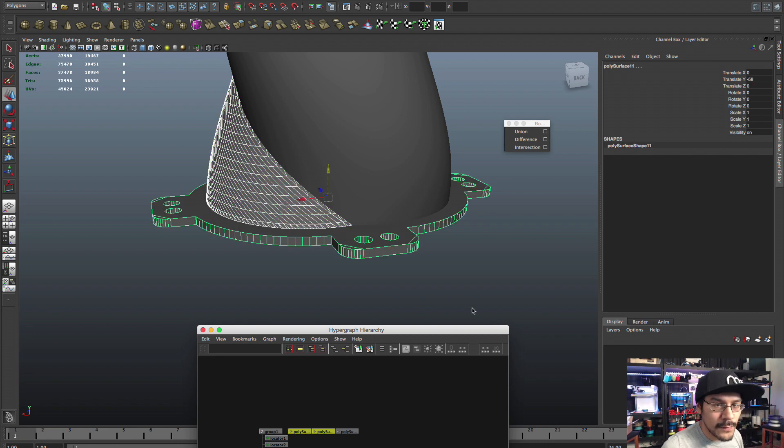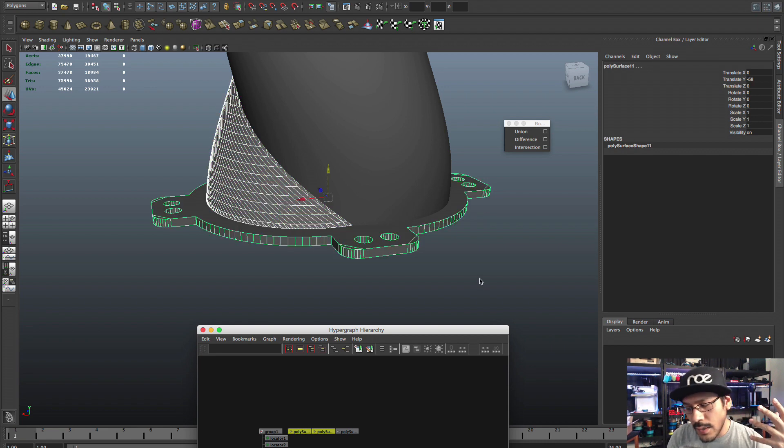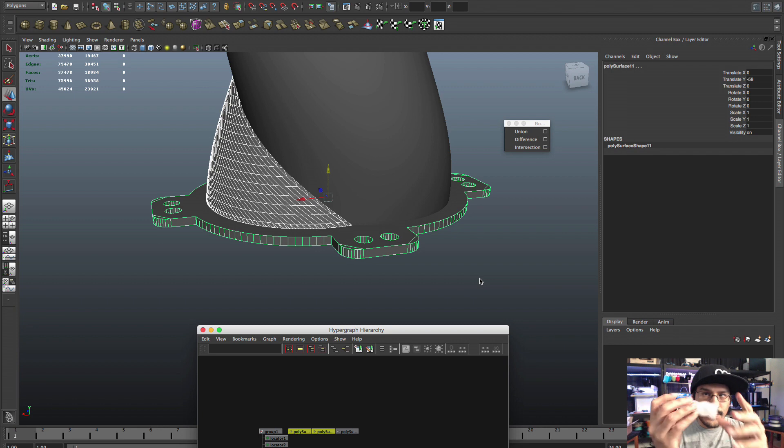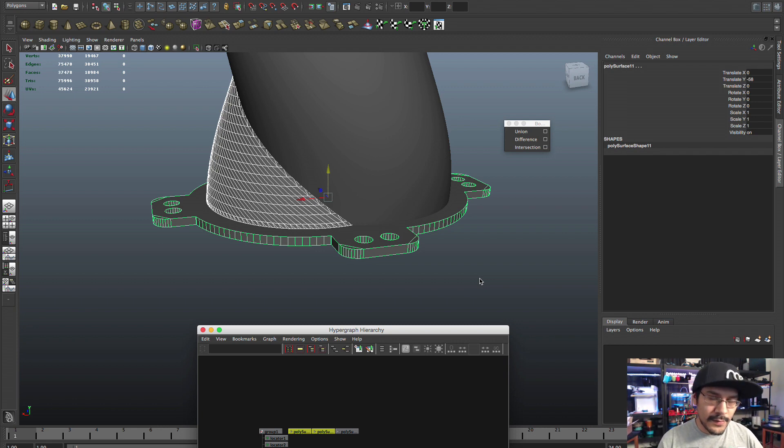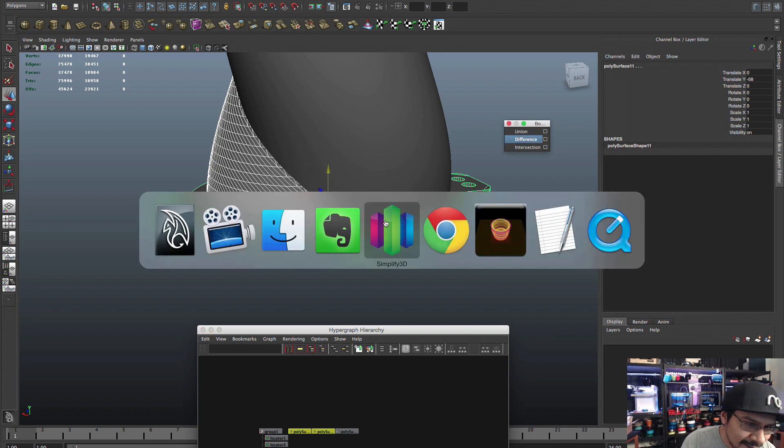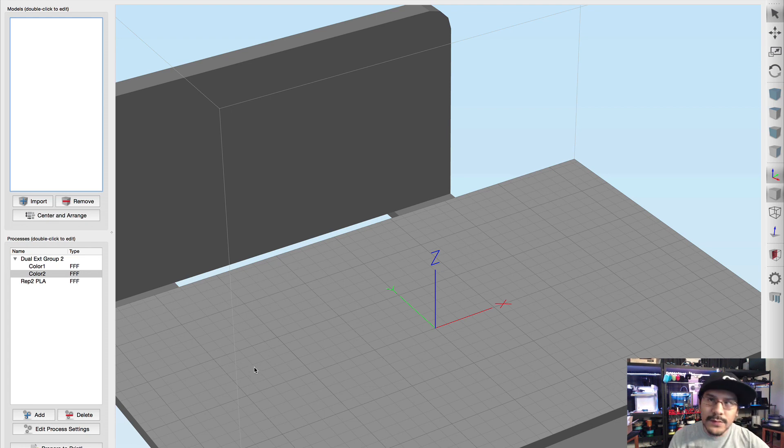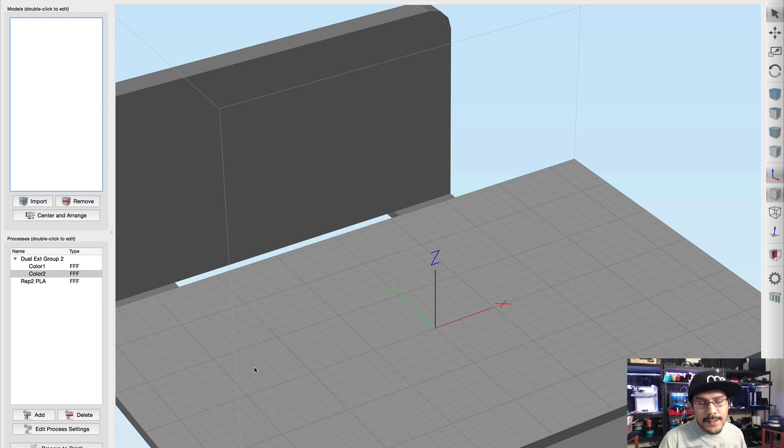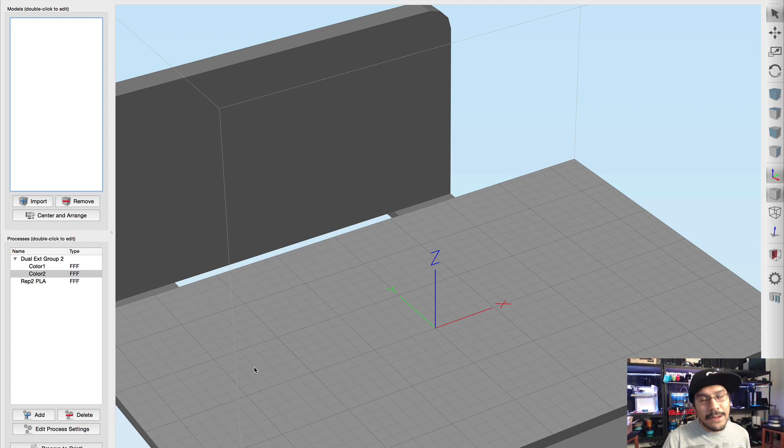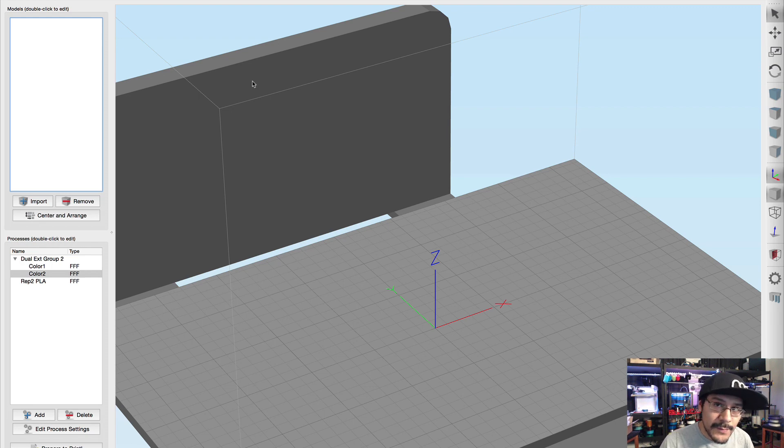So now the next thing we need to do is do the same thing but for the other side. Okay, so now we have the two things. The last thing we need to do is cut out that bottom piece to flatten it out.